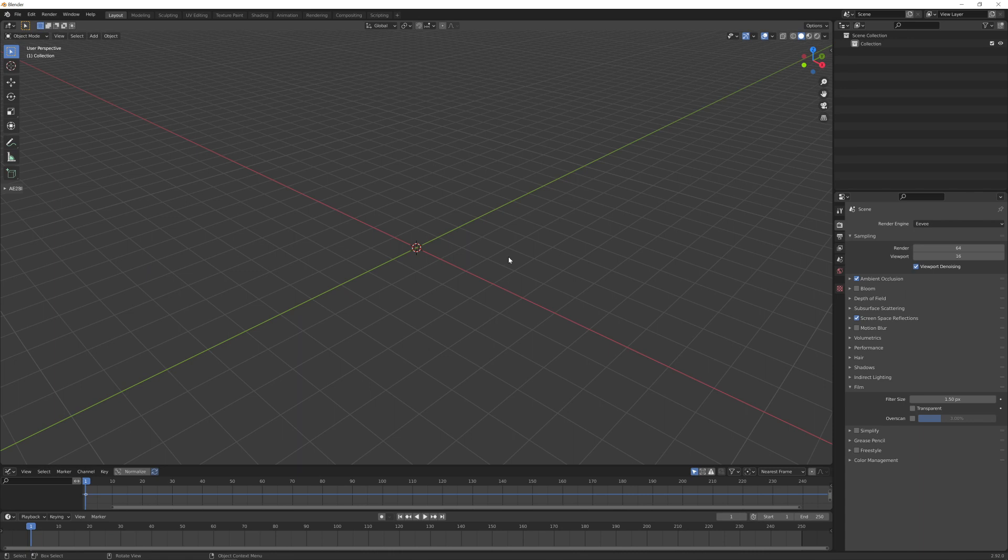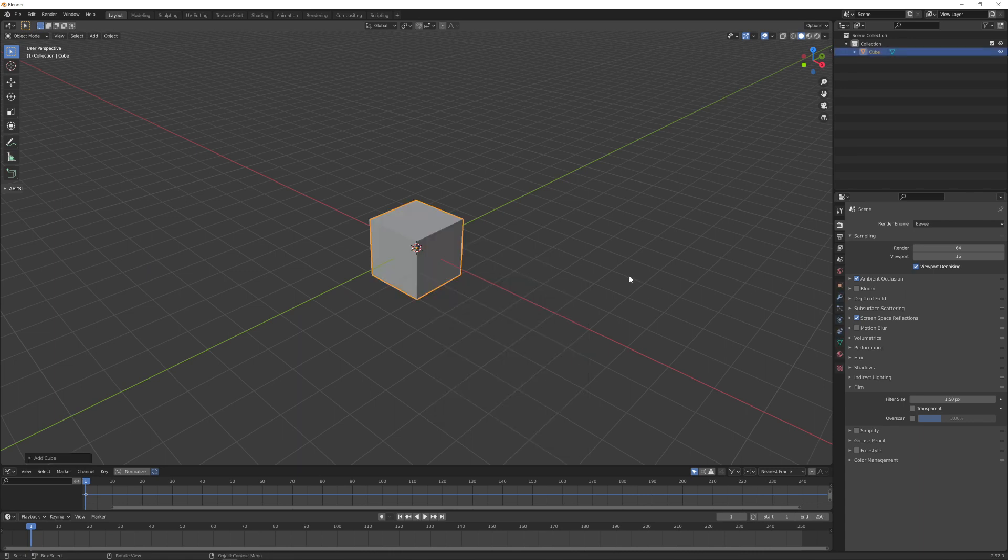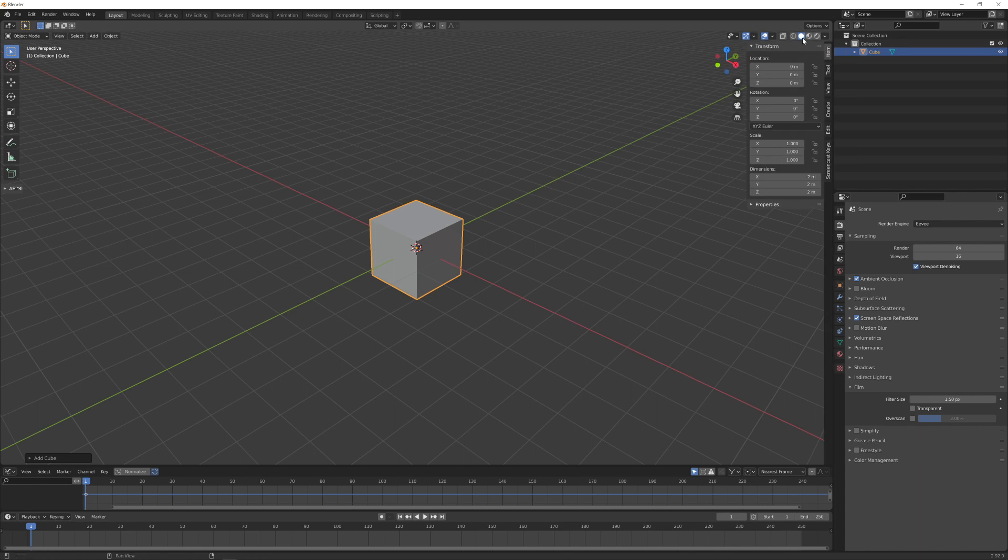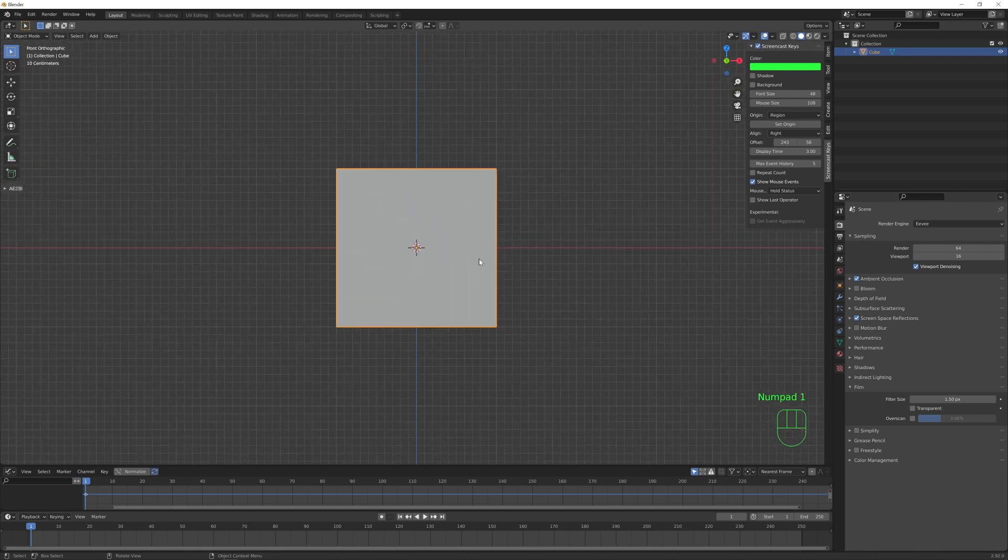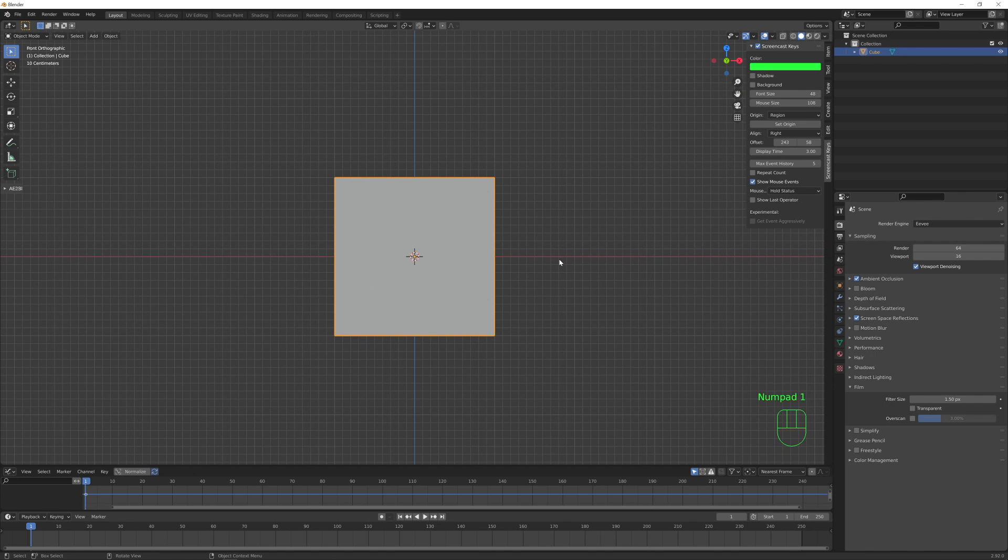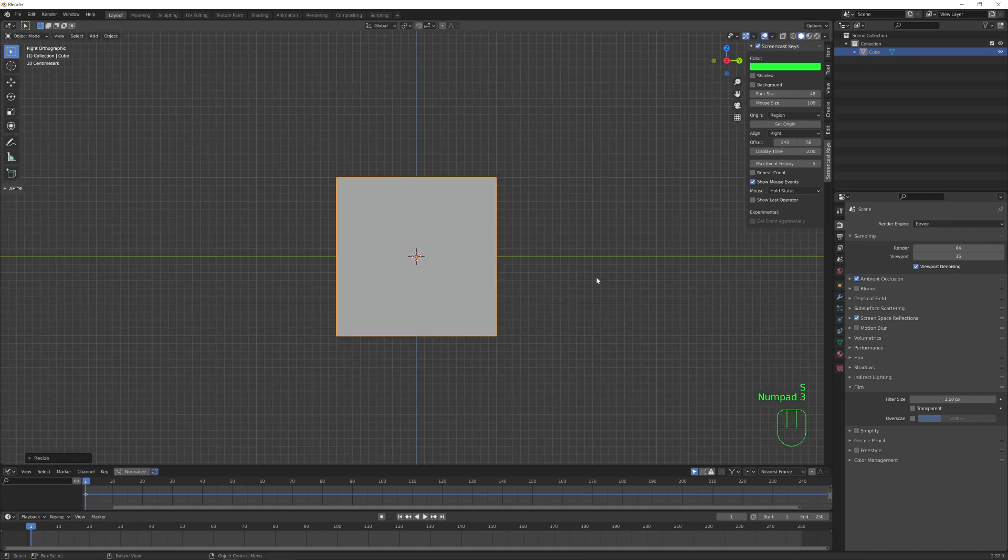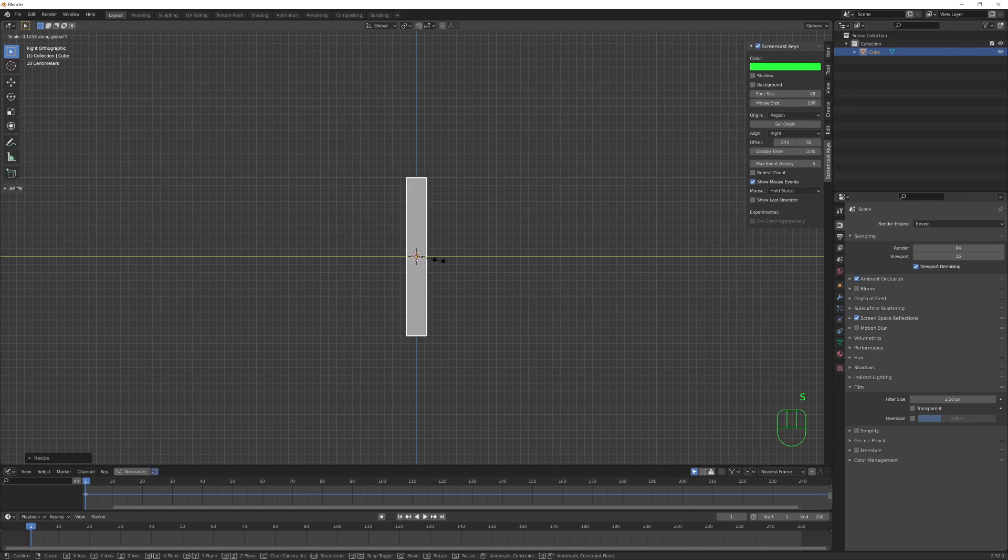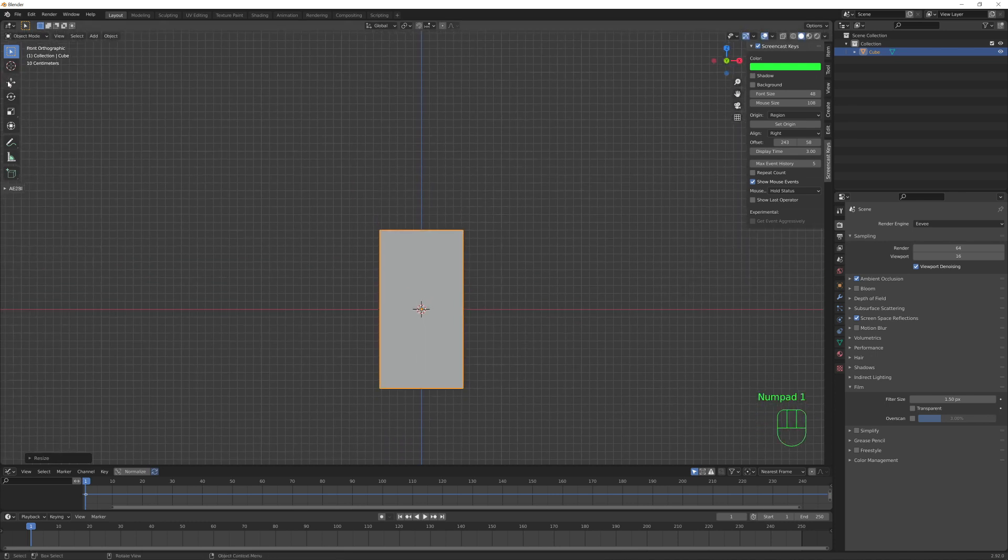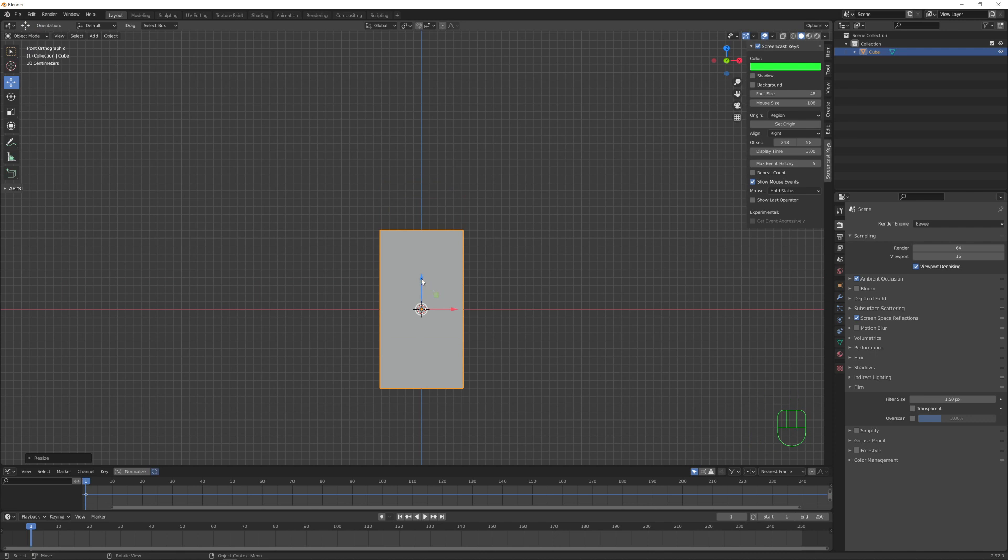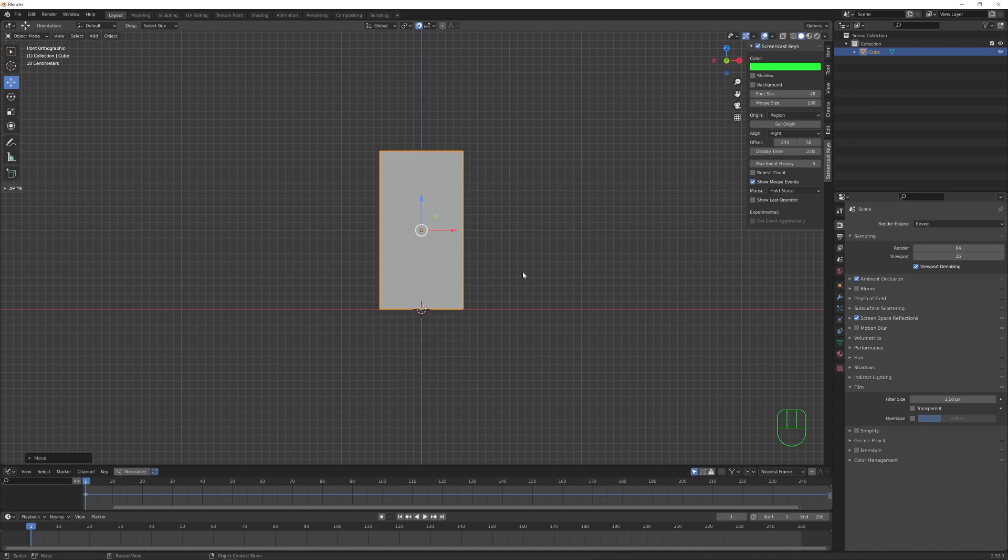So let's jump inside Blender. I have a new scene here and I want to add a new cube. Let me also turn on the screencast keys plugin. The first thing we need to do is scale down this cube into the shape of our domino piece.